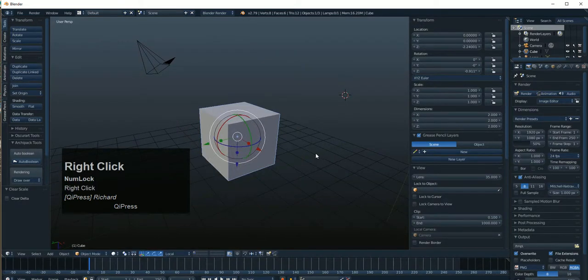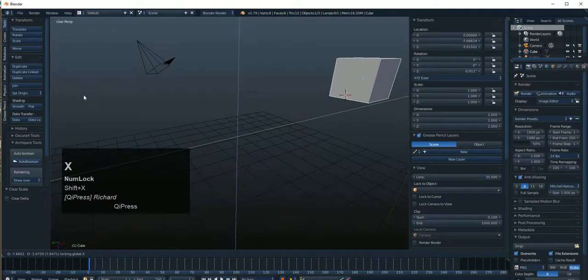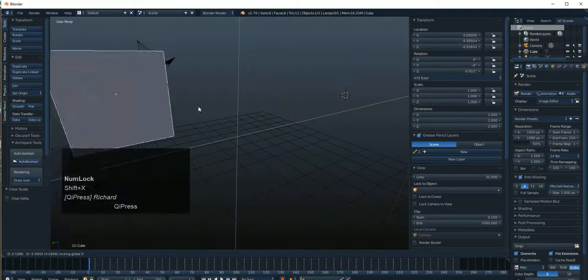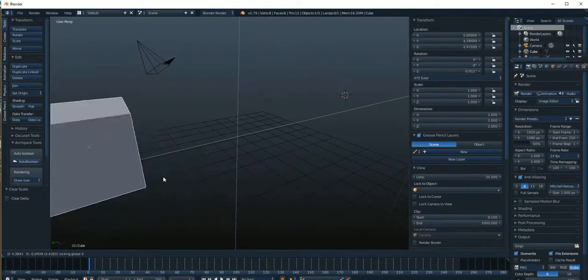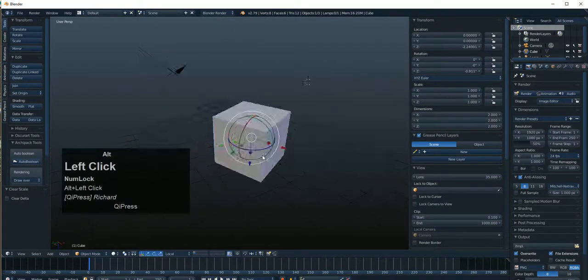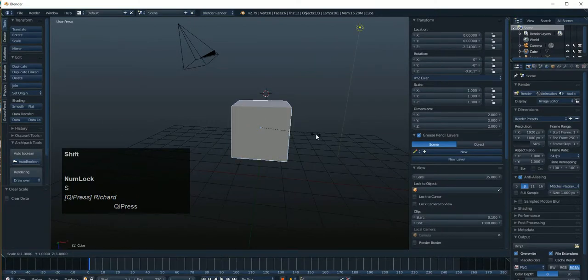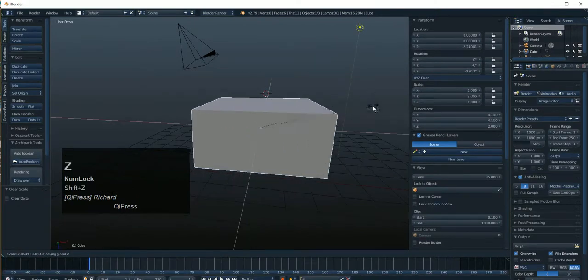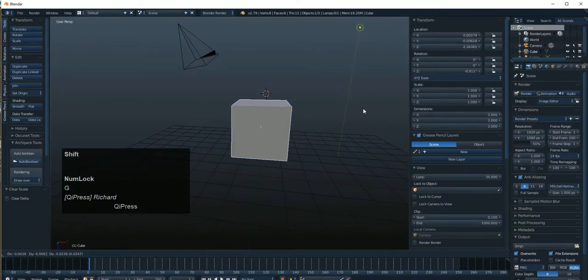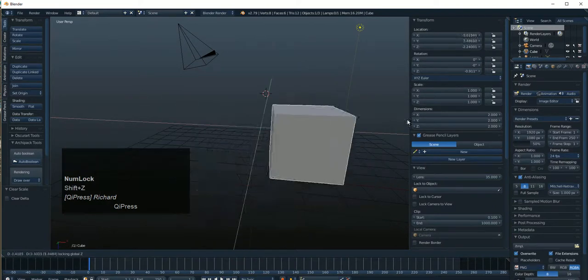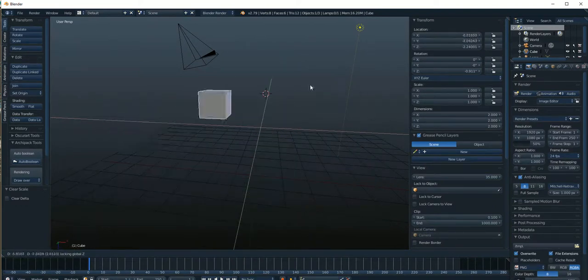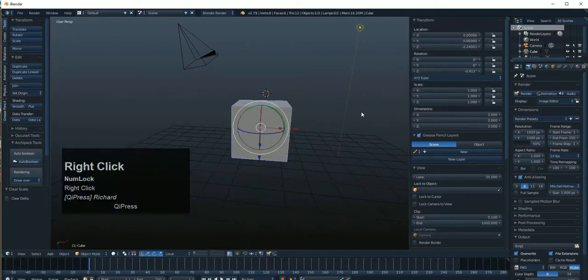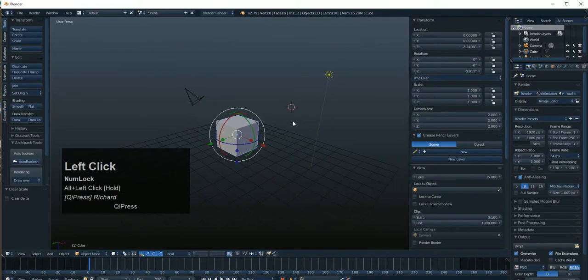And that would be the same with move. Grab, shift X, and I can only move it along this axis. Right? No matter what I do, it'll always only move there. And grab, shift Z, and I'm only moving it along this. I can't move it up or down. It's only side to side. So you get the idea, right? So that's how that works.